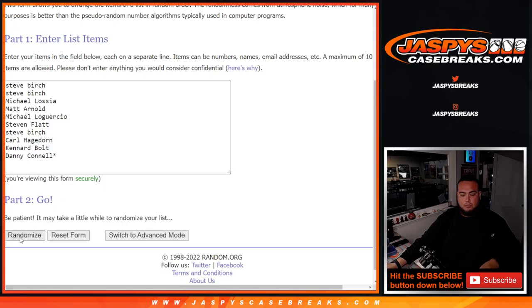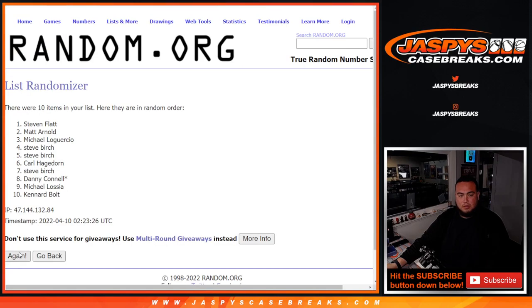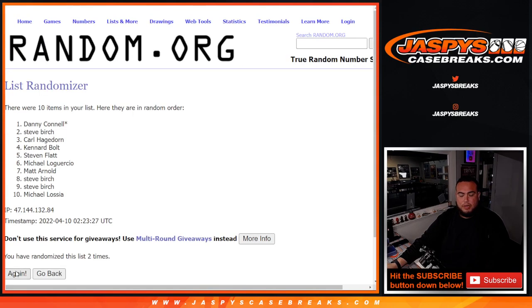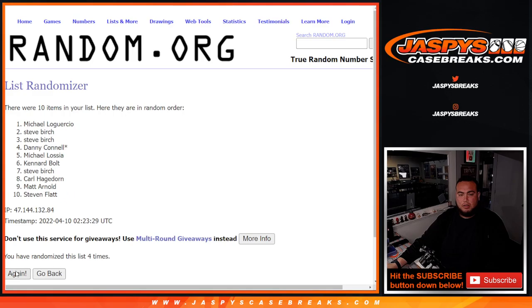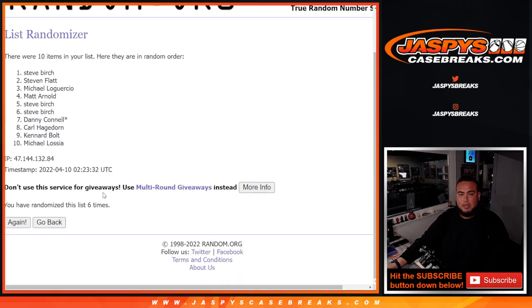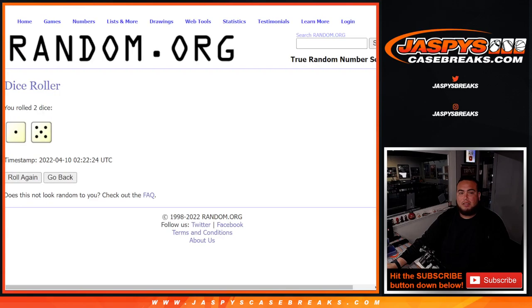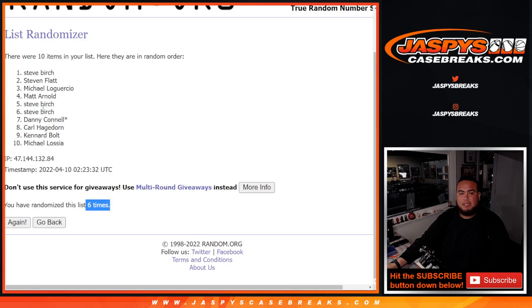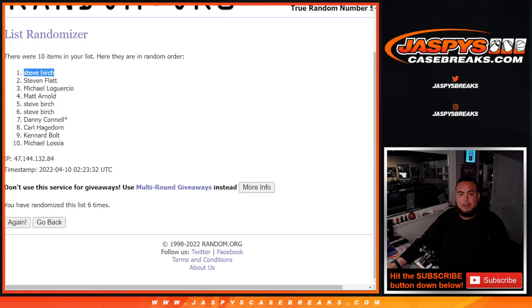Nervous here. One, two, three, four, five, six. Boom, six times. Six, Steve Birch, congratulations man. Boom, you are in.